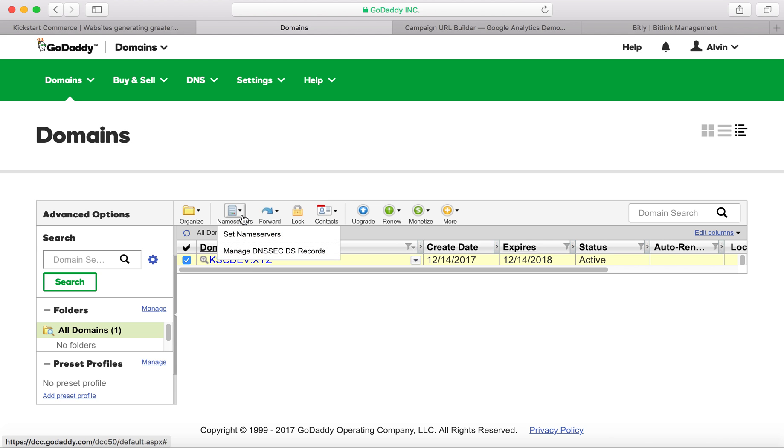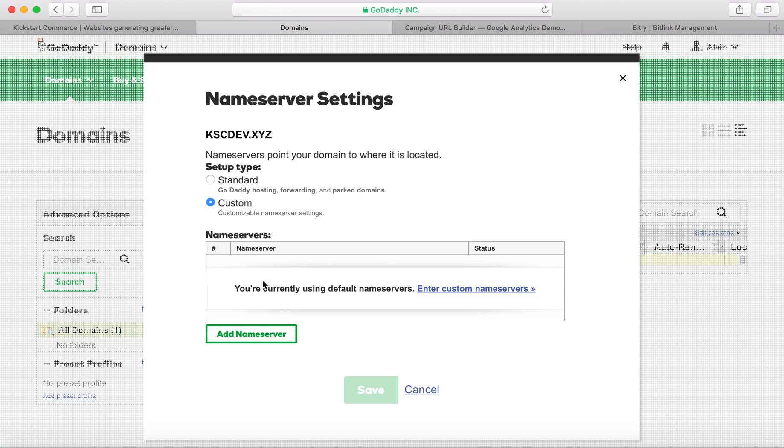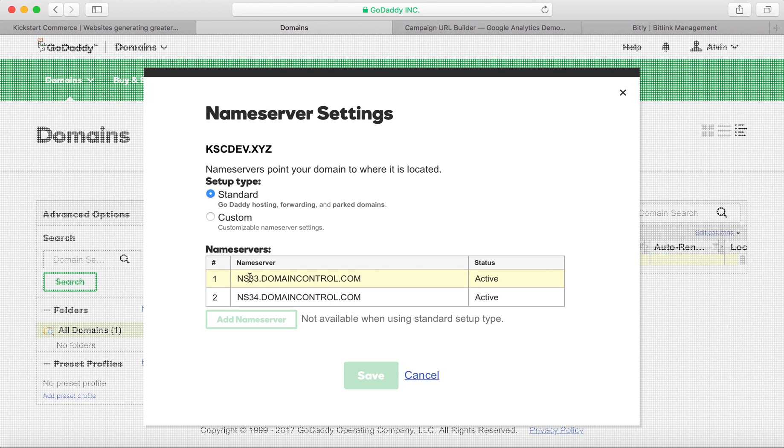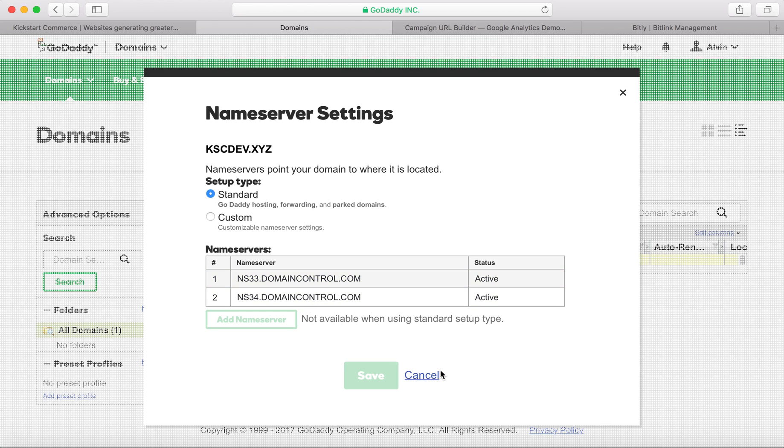In most cases what tends to happen is you would come in to set the name servers and you would basically set custom settings here under the name server so how you see the ns33.domaincontrol.com, that company, they would basically give you an IP address of their web server or their web host provider would give them name servers to point the domain to. That's how most are handled.